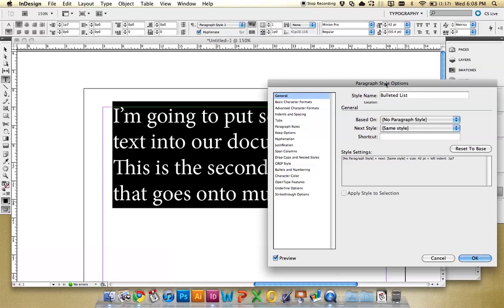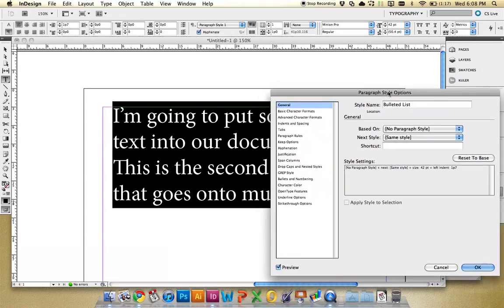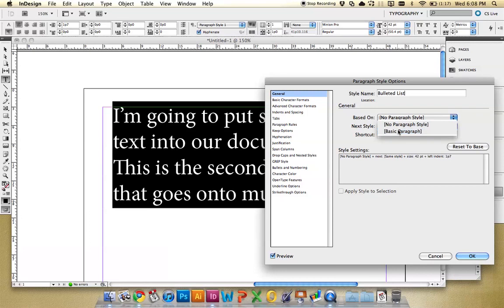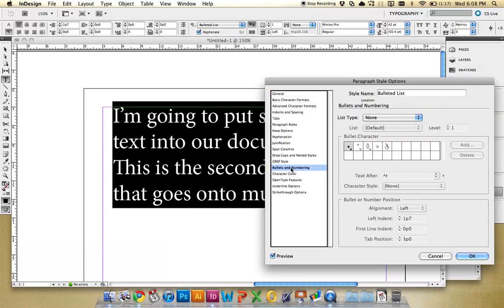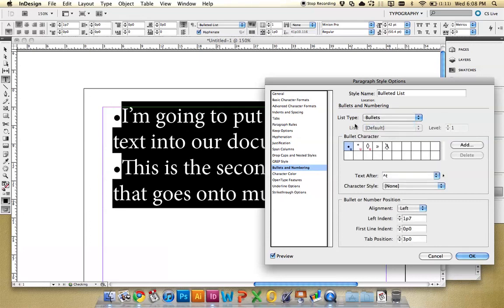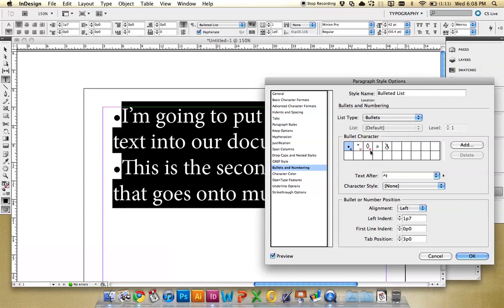So the first is if we go to bullets and numbering. Well first we can say this is going to be based on our basic paragraph style. And then we go to bullets and numbering. And you just have to choose this list type to bullets or numbers. Do bullets. And you can see right away it's not lined up here the way we would want it. I mean maybe this is how we want it, where the second line comes back in, but I usually don't like that.